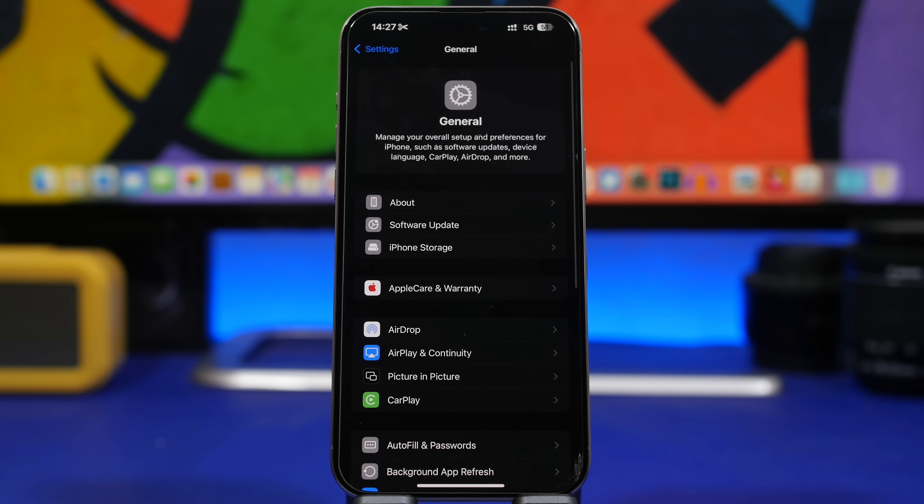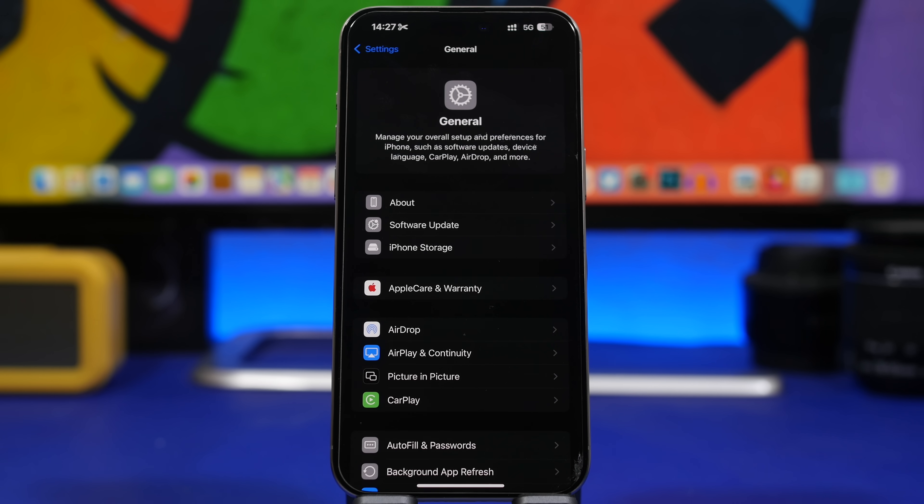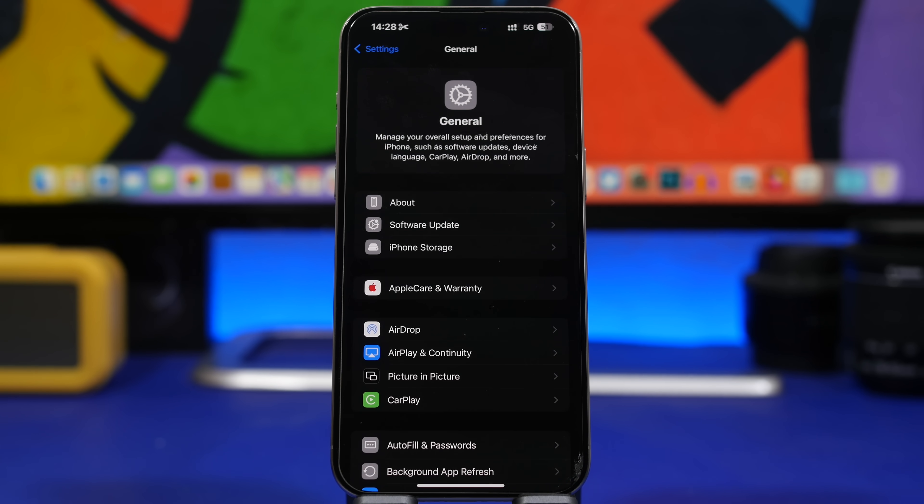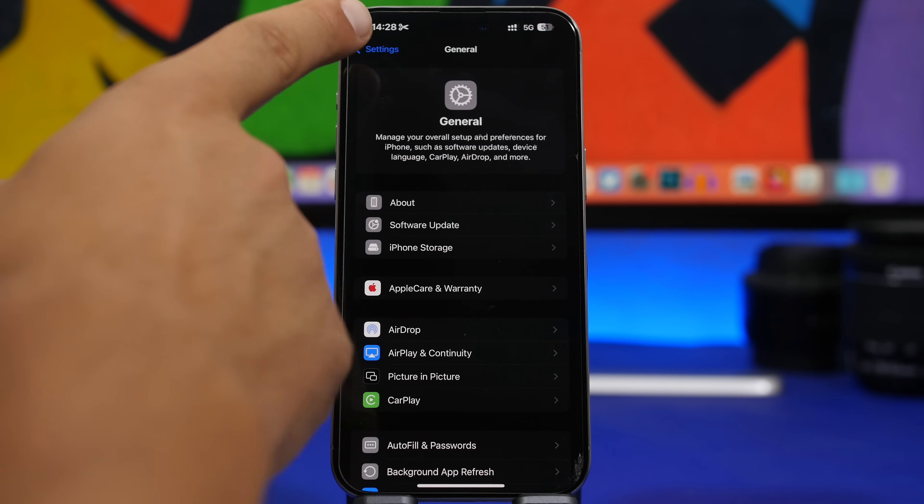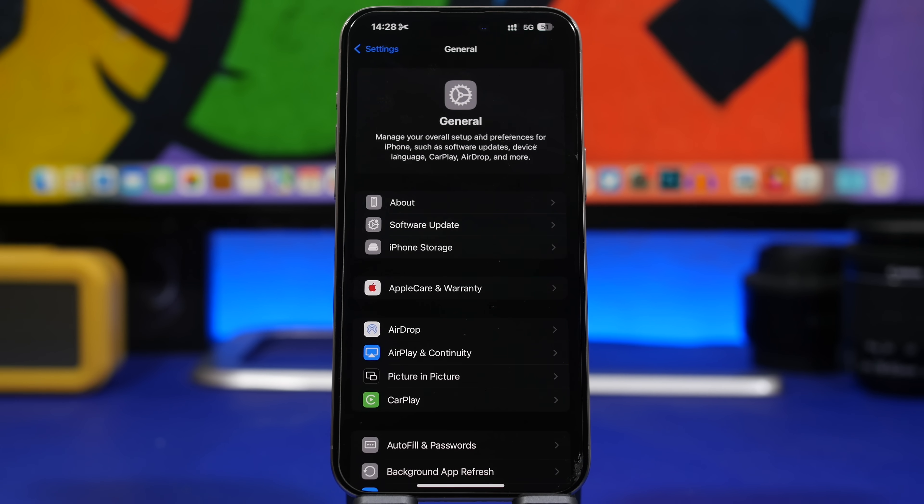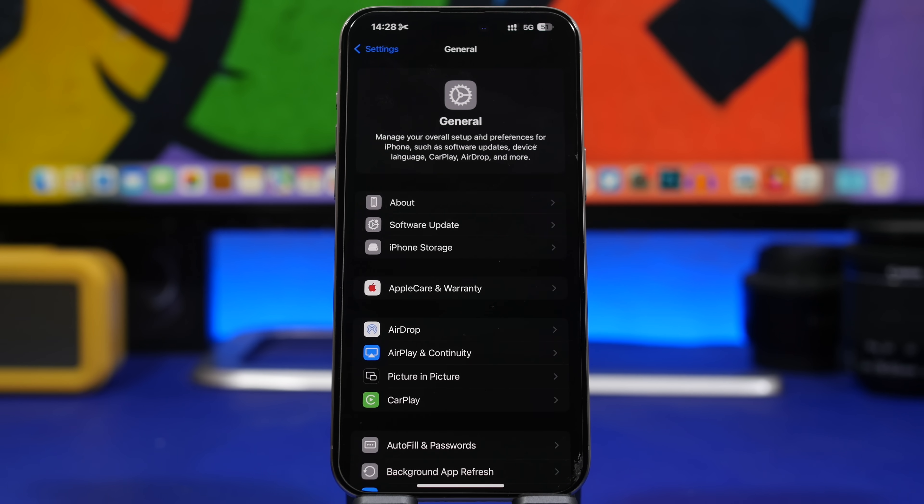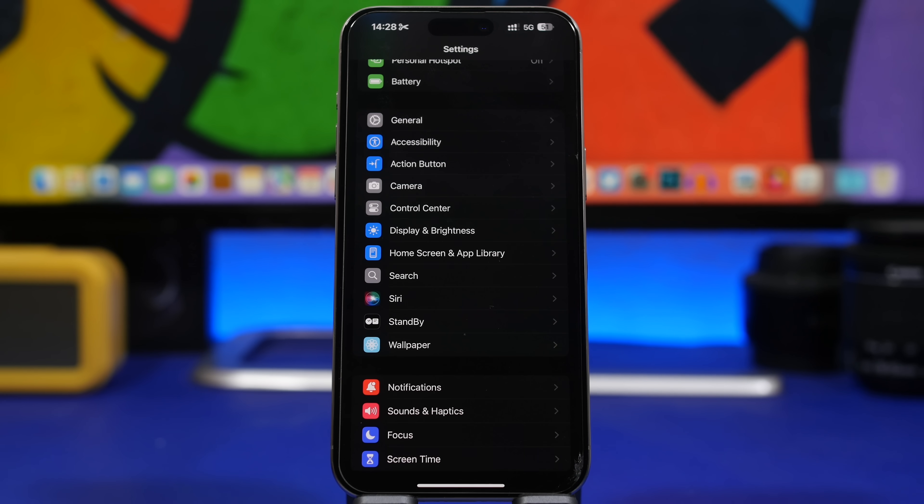Usually when you update your device to a new software update, you will also get a carrier update. A lot of carriers will push out updates for their users, so you need to make sure that you have it installed if there is an update for your carrier. There is a very easy way to check that and install the update. All you have to do is head to your settings, go under general, then tap the about section. Stay there for about 10 seconds and if there is an update for your carrier, you will see a pop-up. Just tap install and it will be done in a couple of seconds. Your device won't reboot or anything, it will just install it in a matter of seconds.